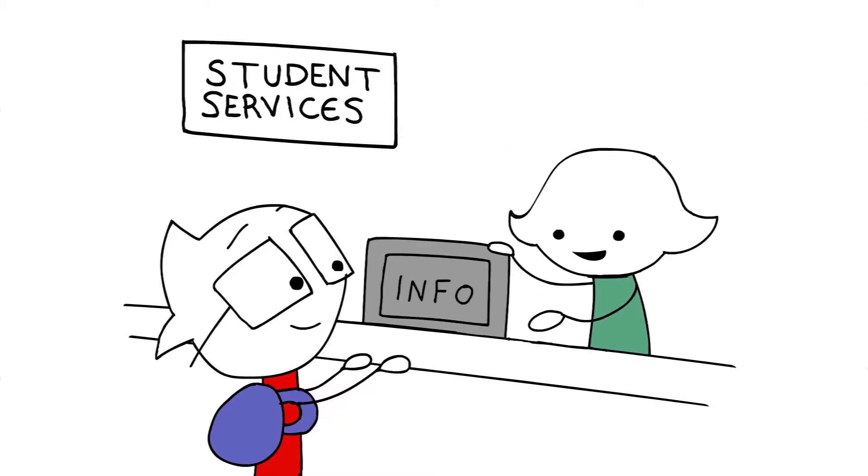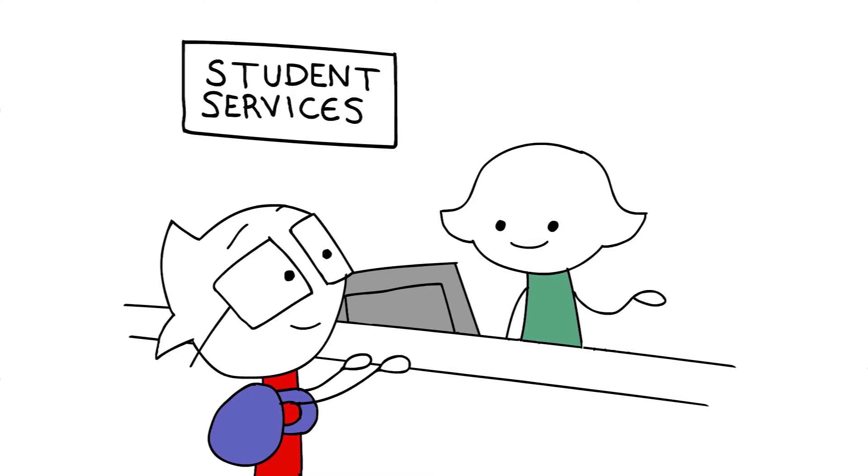Here's some information that may help. I can also book you in an appointment with our wellbeing manager. Would you like me to take you to see the wellbeing manager? Uh-huh.